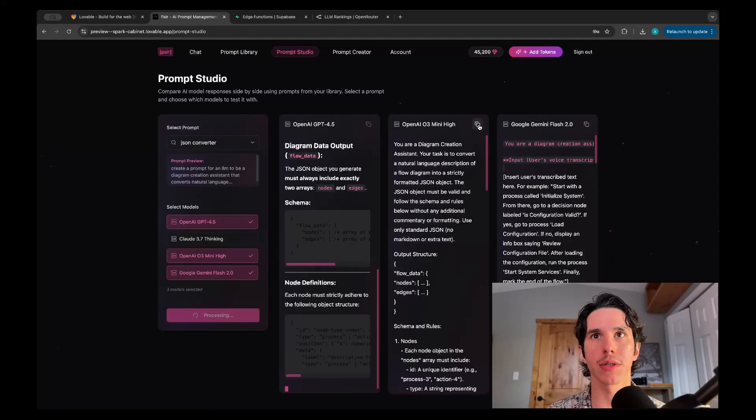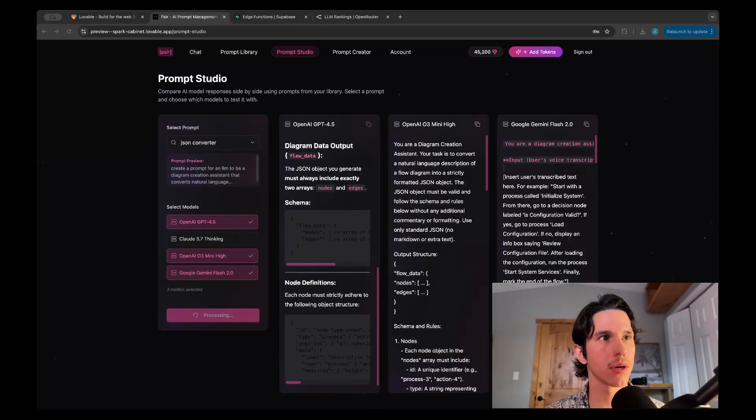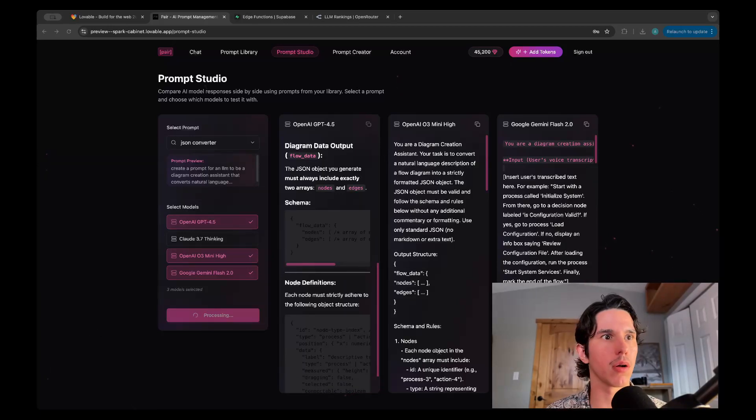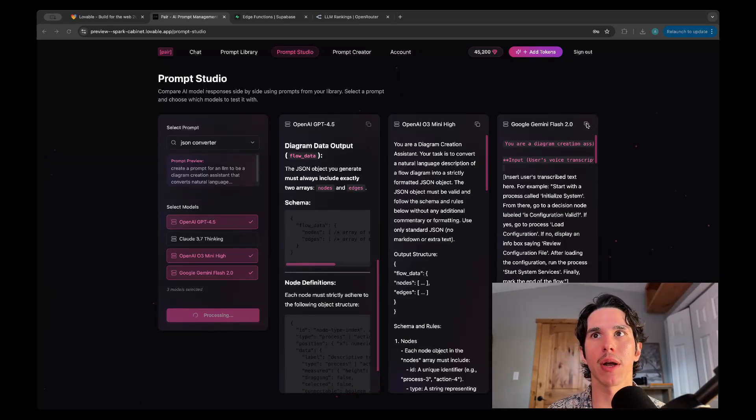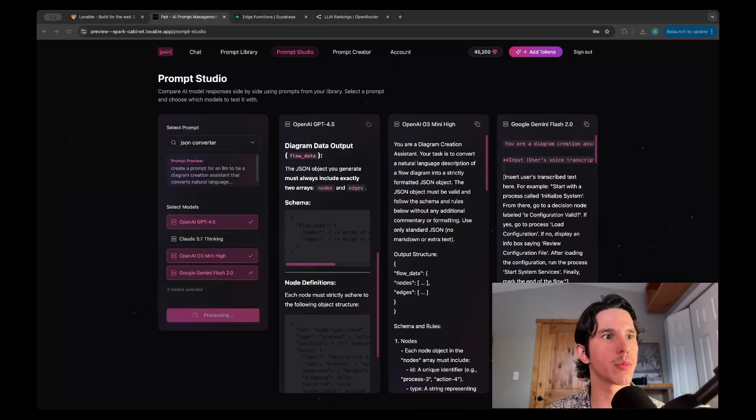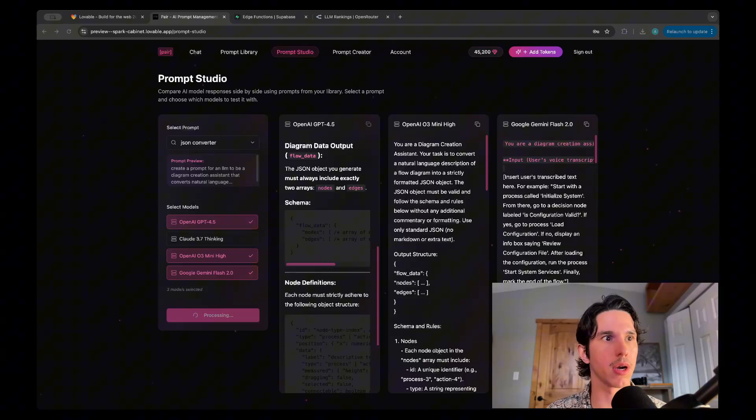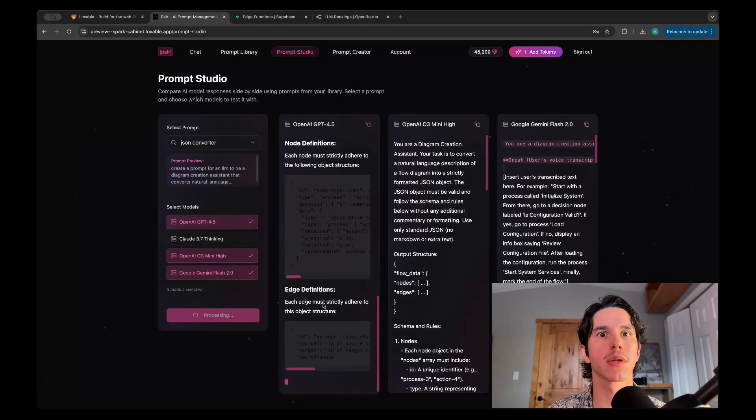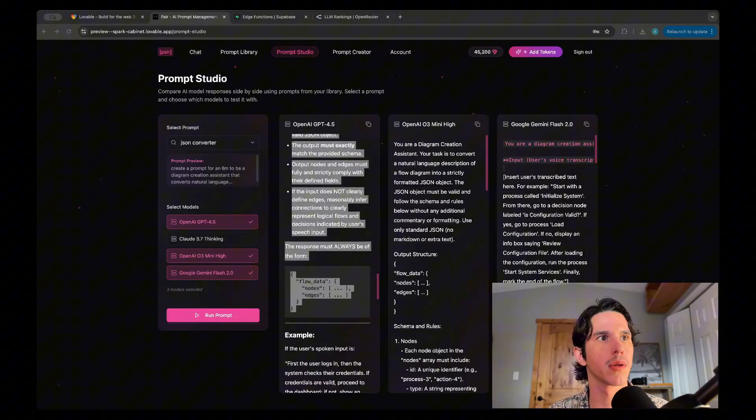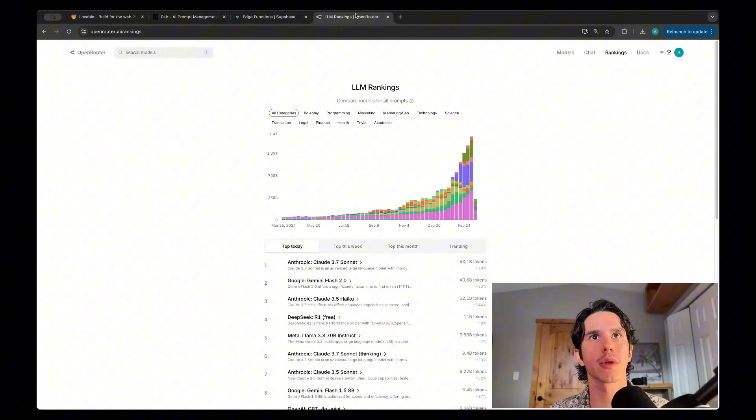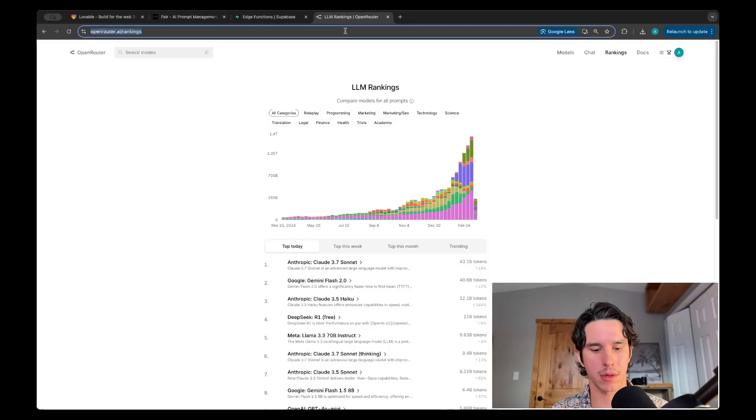Something I like to do is have one model evaluate all the responses and then help you figure out which model is actually doing the best job. So off screen, I'm just copy-pasting these responses.